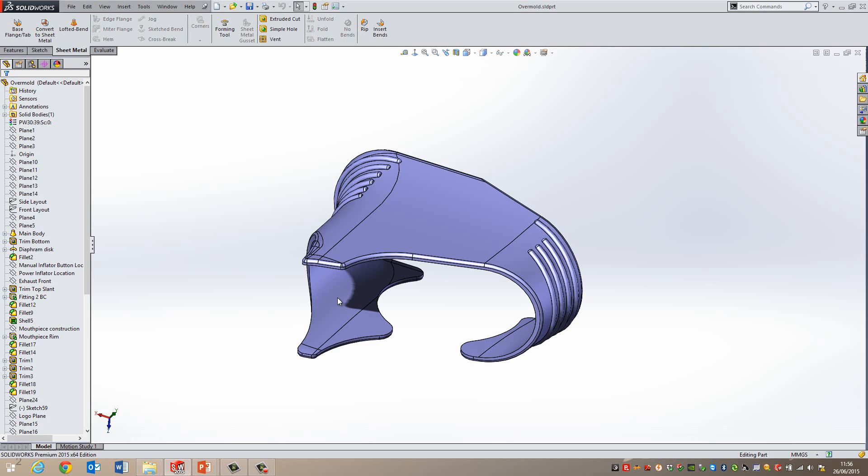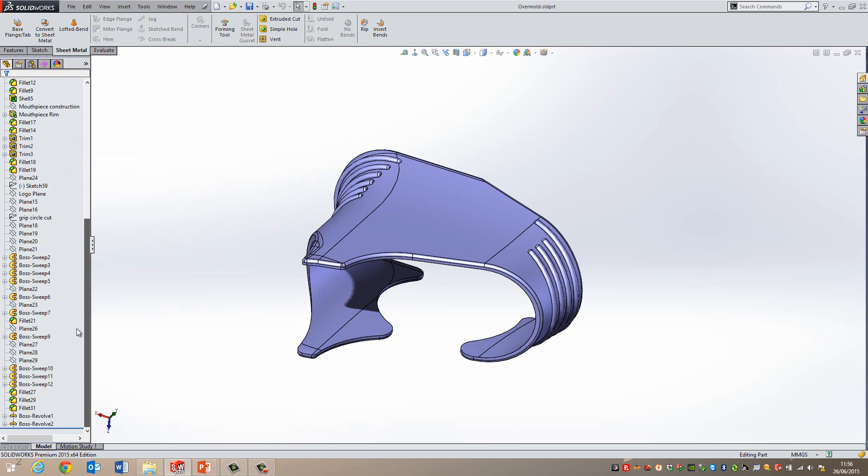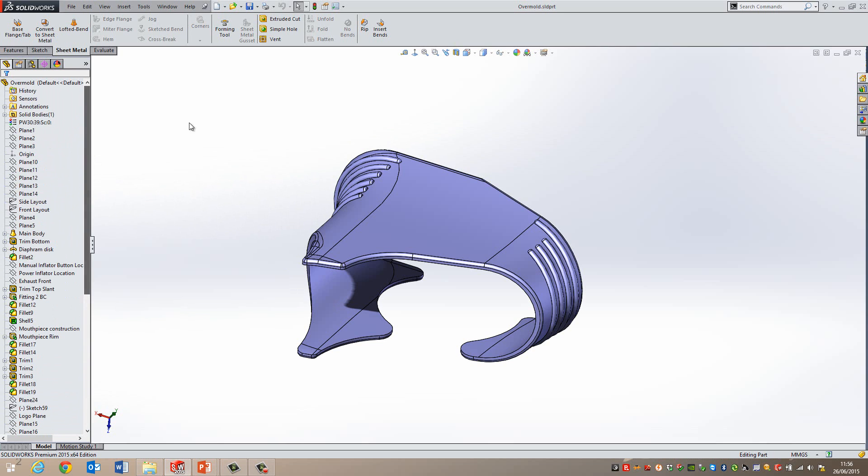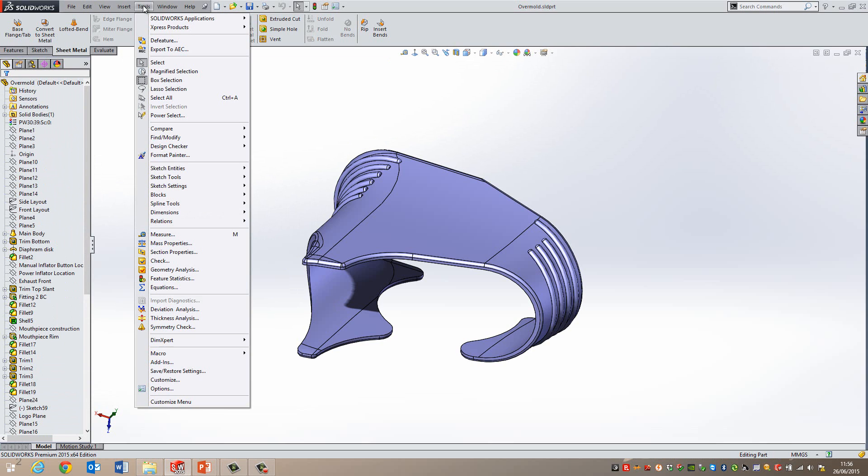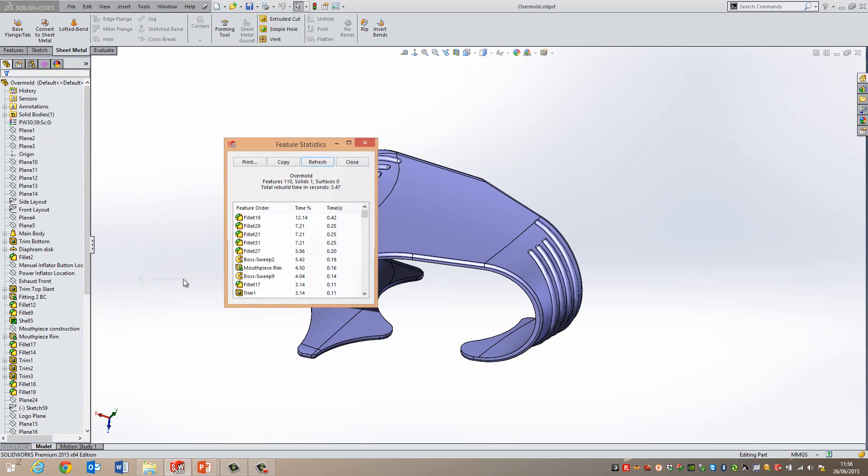I've got this part file in SOLIDWORKS. Now, at the moment, there's a number of features in here, quite a few. If I have a look under the Tools menu and look at Feature Statistics, this part in total takes 3.47 seconds to rebuild.